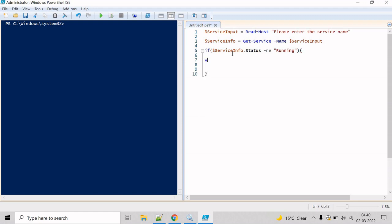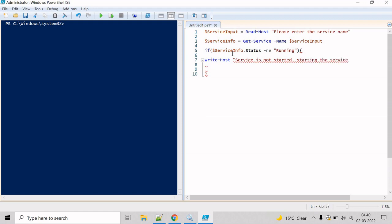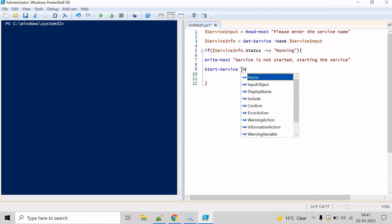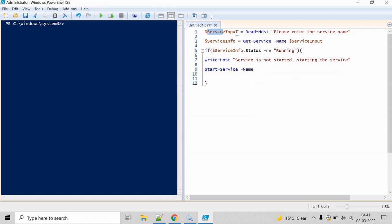If the status is not equal to running, we write on the console that the service is not started and we are starting the service. The next step will be to start the service using the Start-Service cmdlet. Write Start-Service and mention the service name stored inside the service input variable.